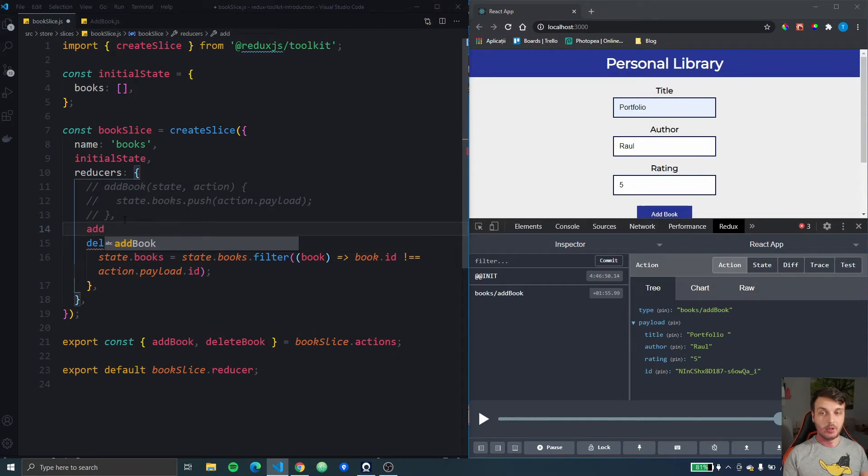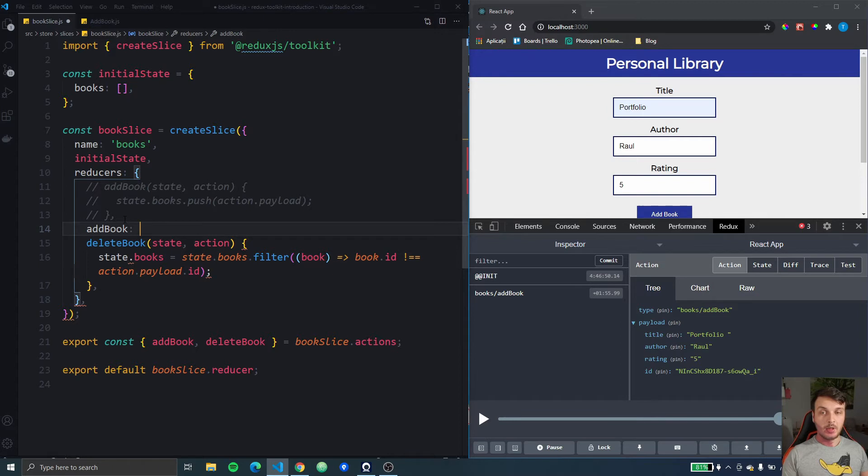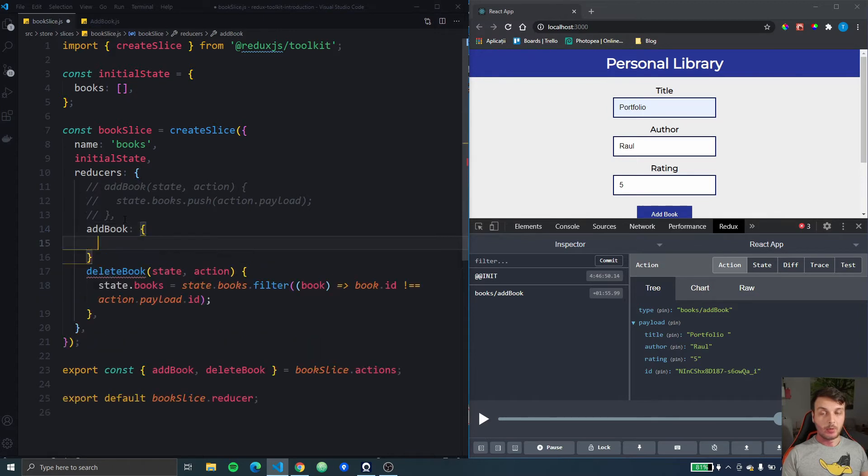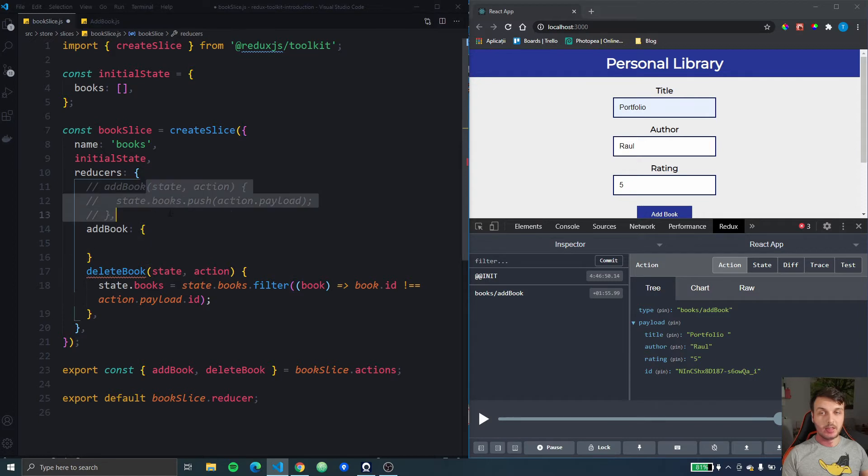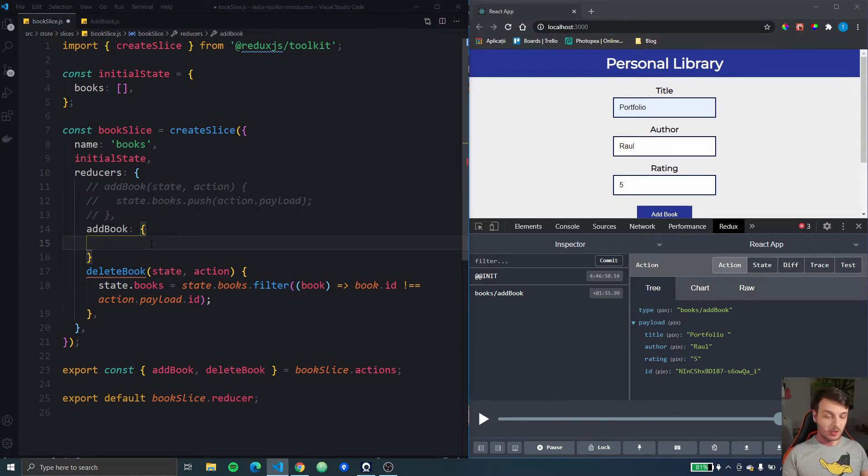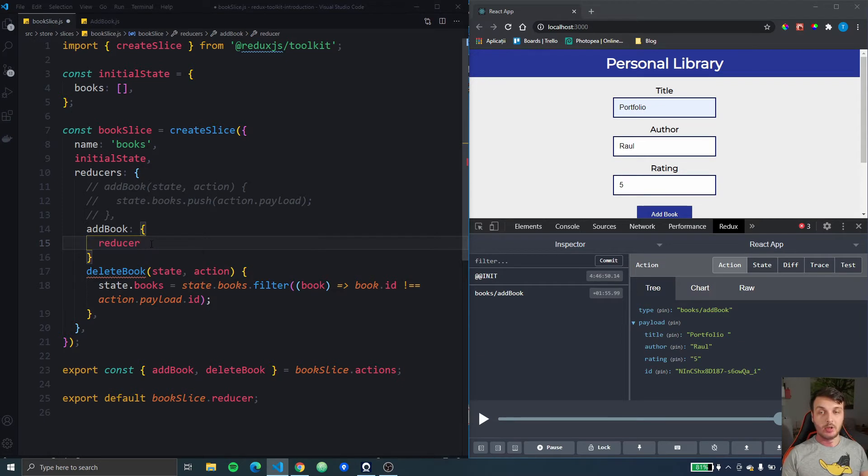So we're going to do add book again but this time we are going to give it an object. It's not going to be directly a function. This object is going to have two keys, one is going to be the reducer key.